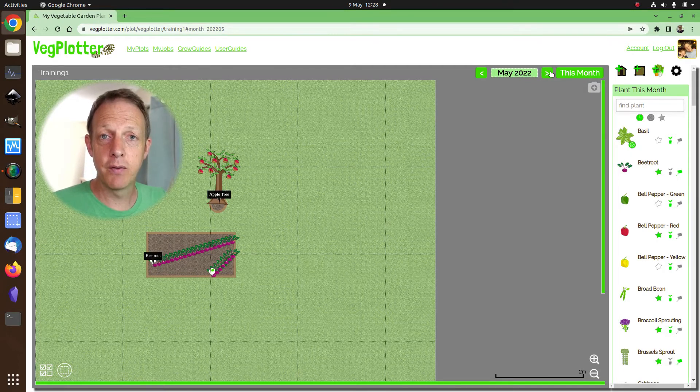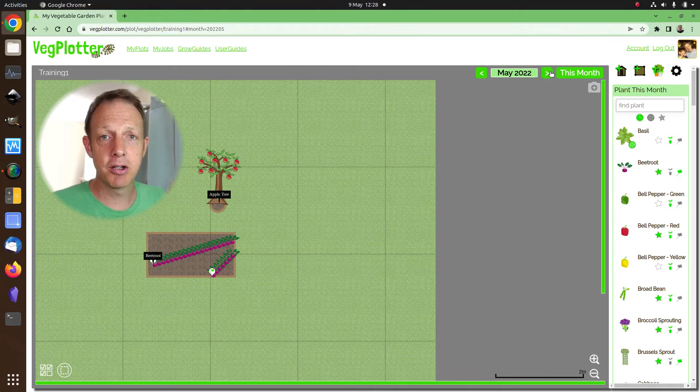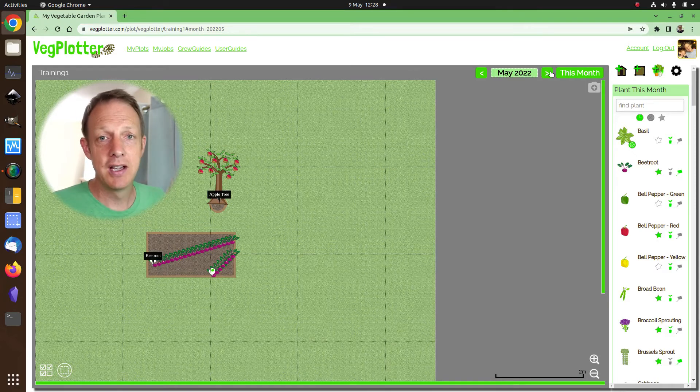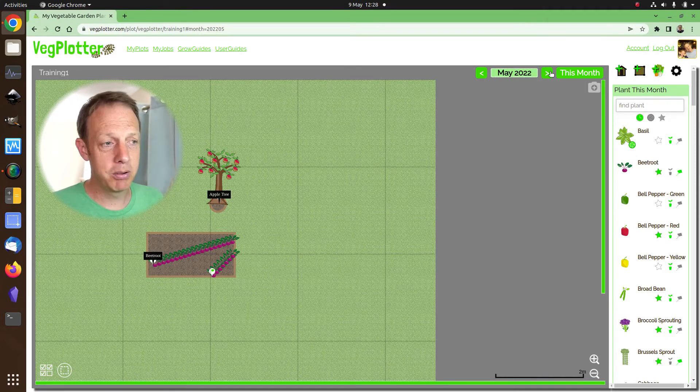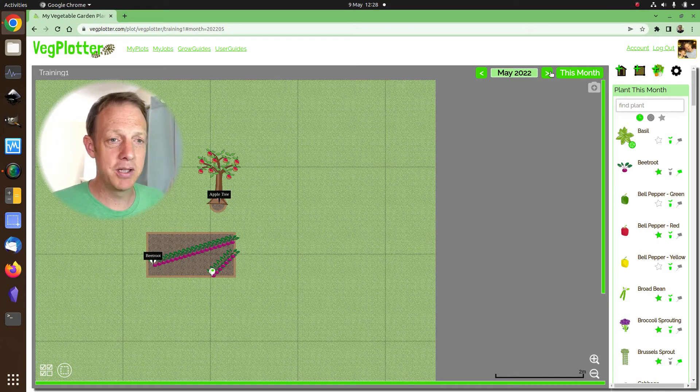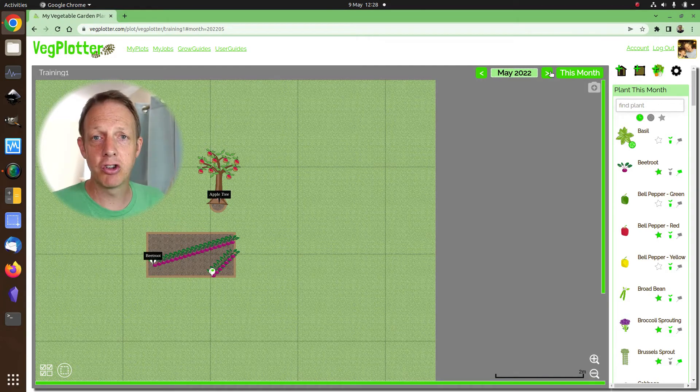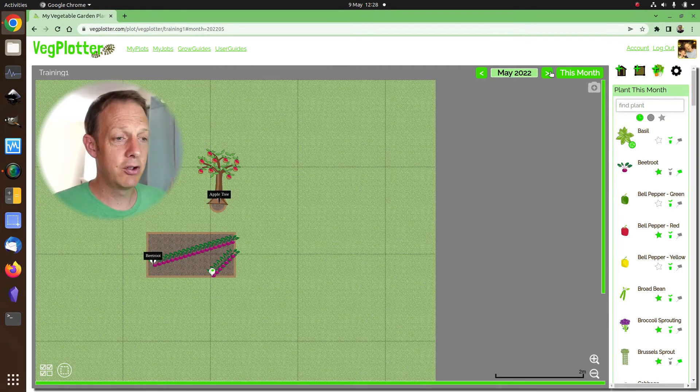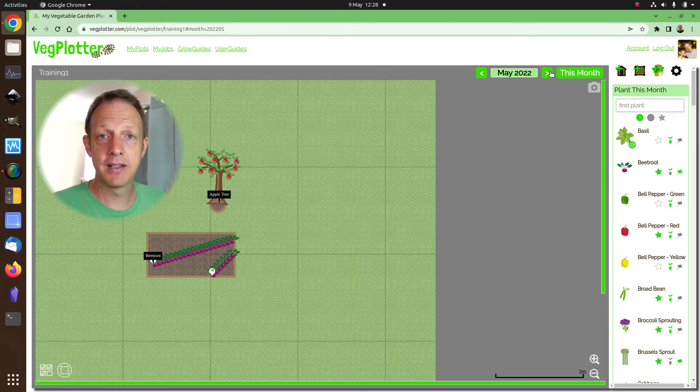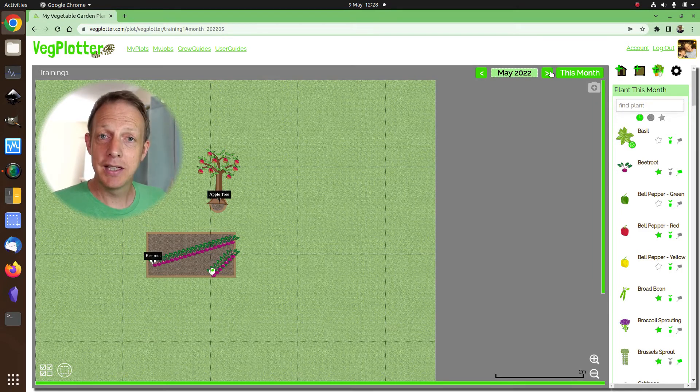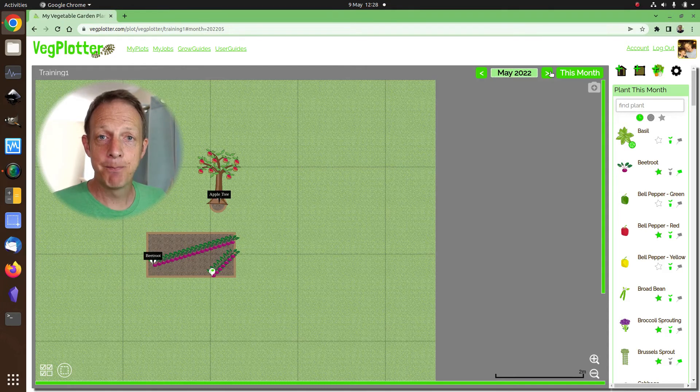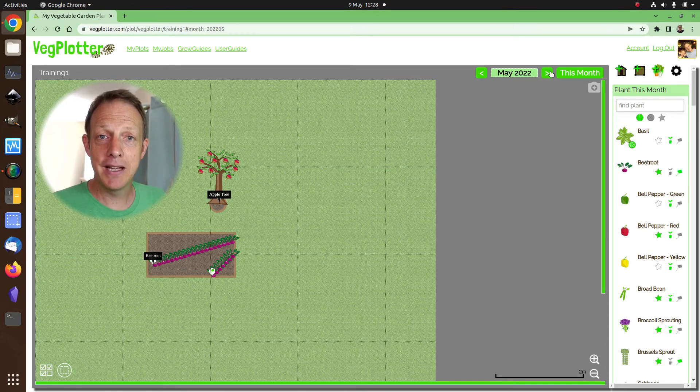But if you do want to have a look through the follow-on videos, we go into much more detail around how you can add beds, how you move around the plot, how you can manipulate various structures and shapes, and how you plan out your planting year. We hope you like it. If you have any feedback, let me know, and have fun planning.